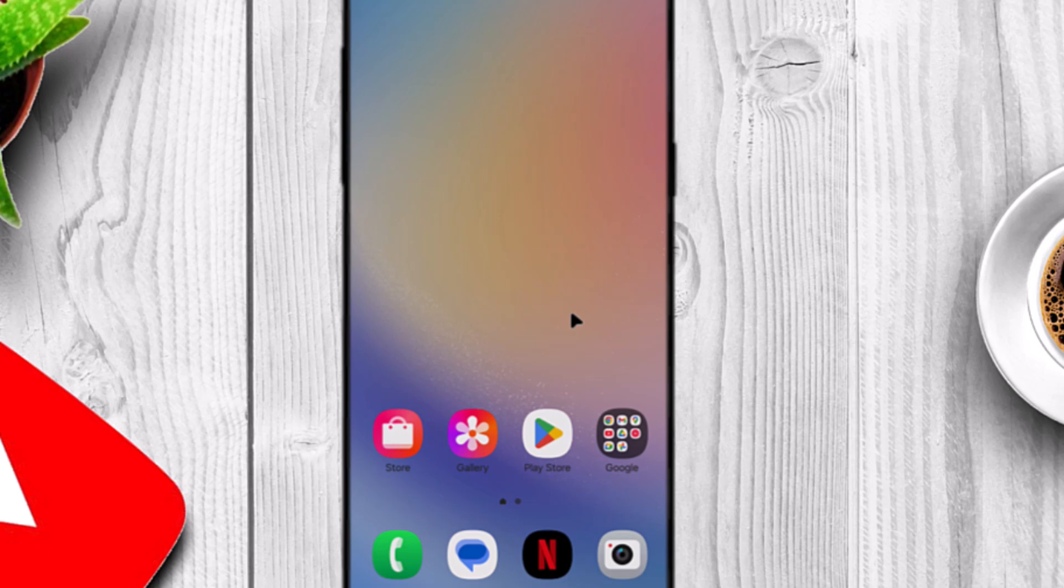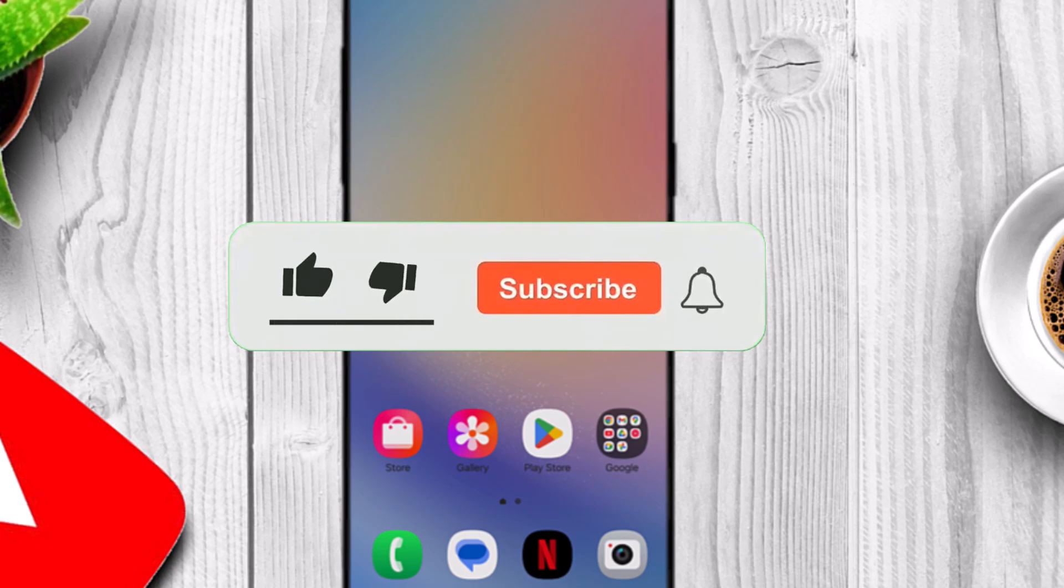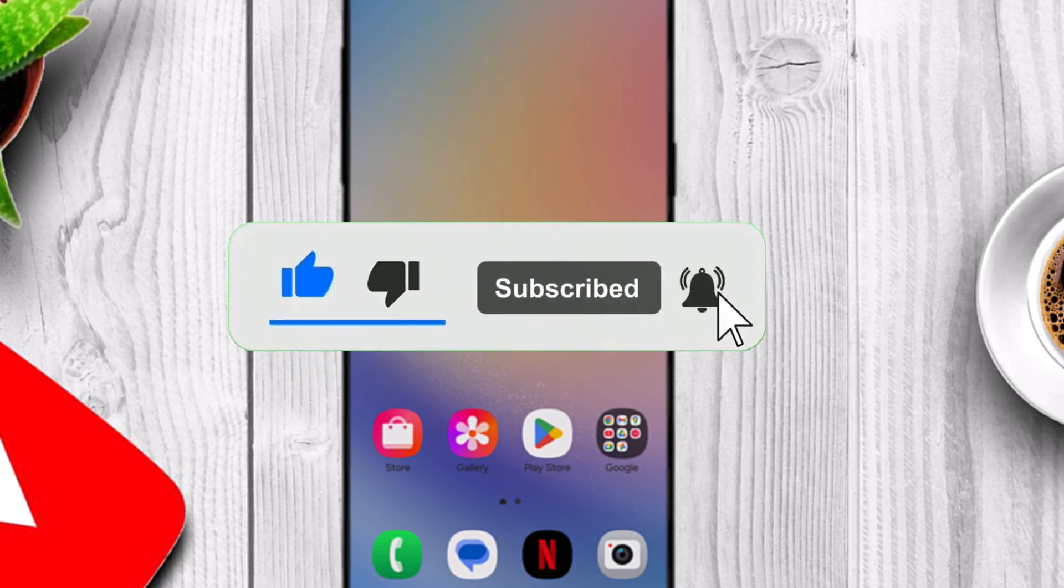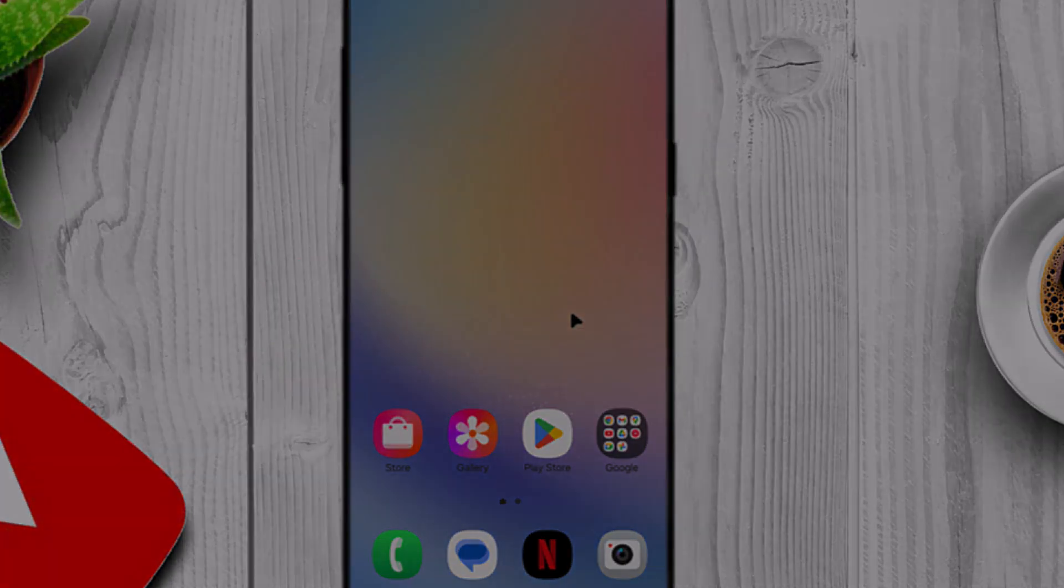If you're new here, hit subscribe for more privacy and tech tips, drop a like, and share this video with anyone you think should see it. See you in the next one.